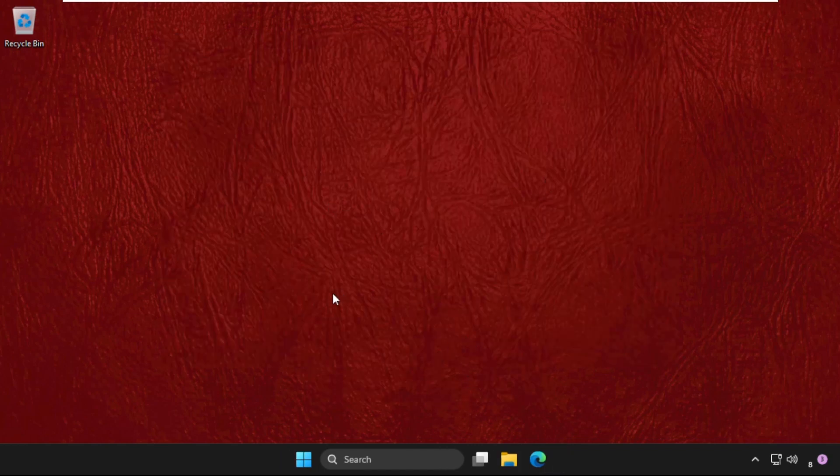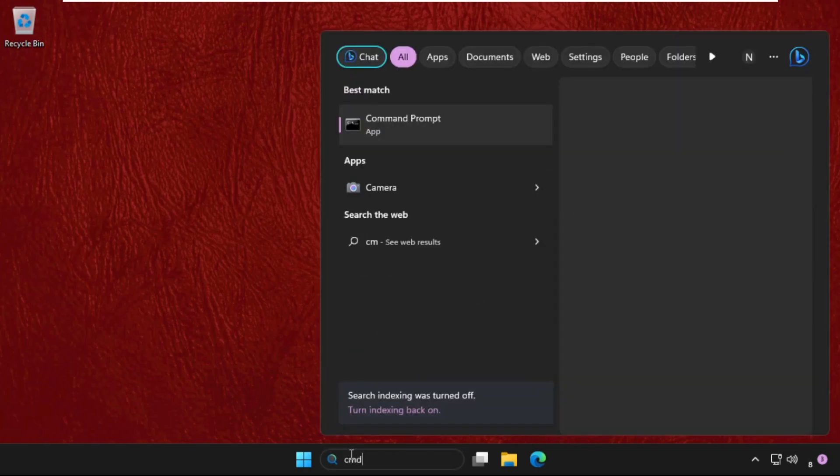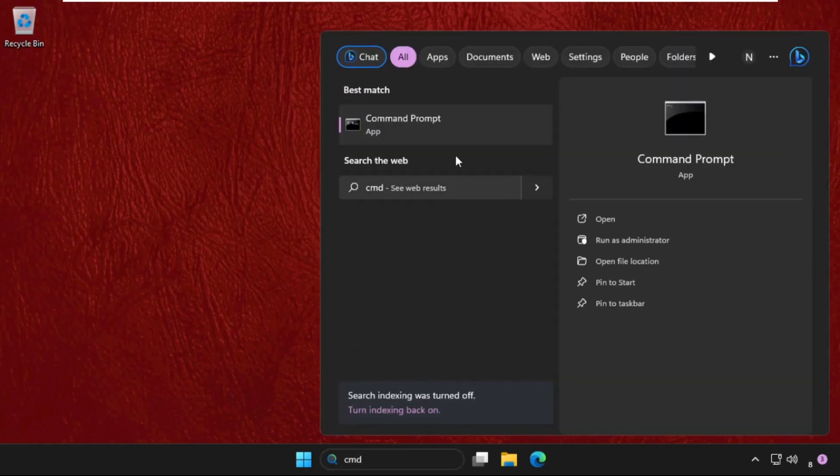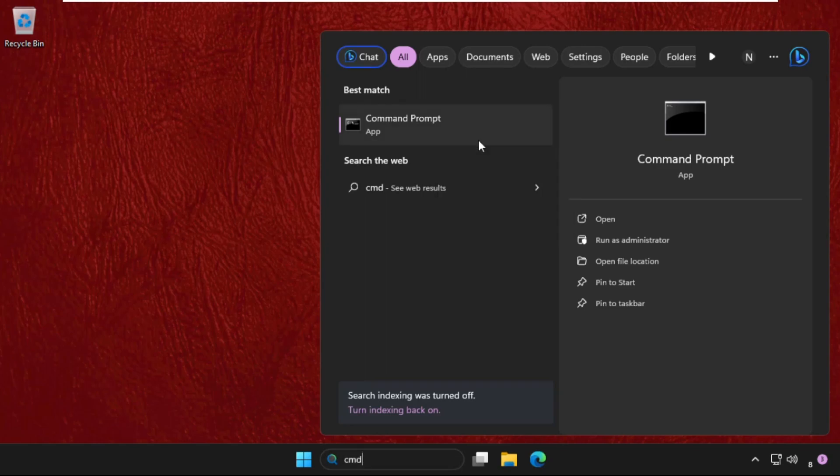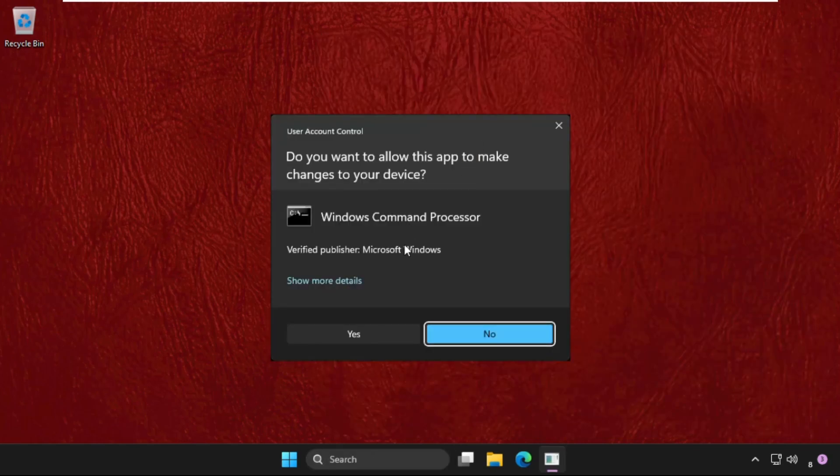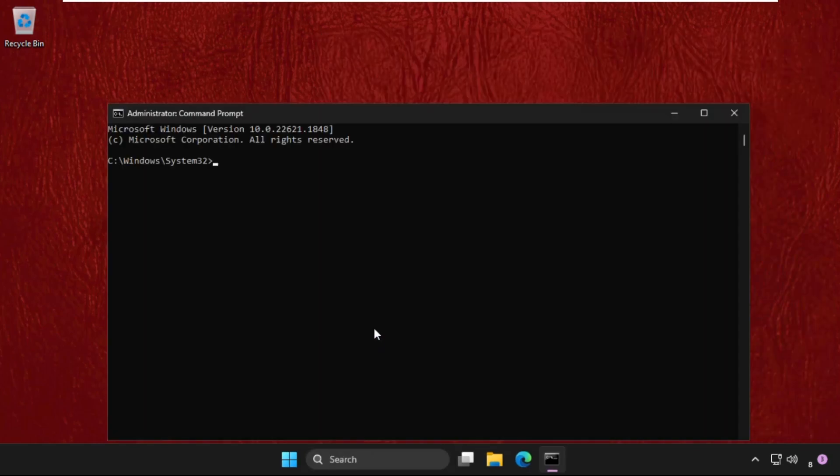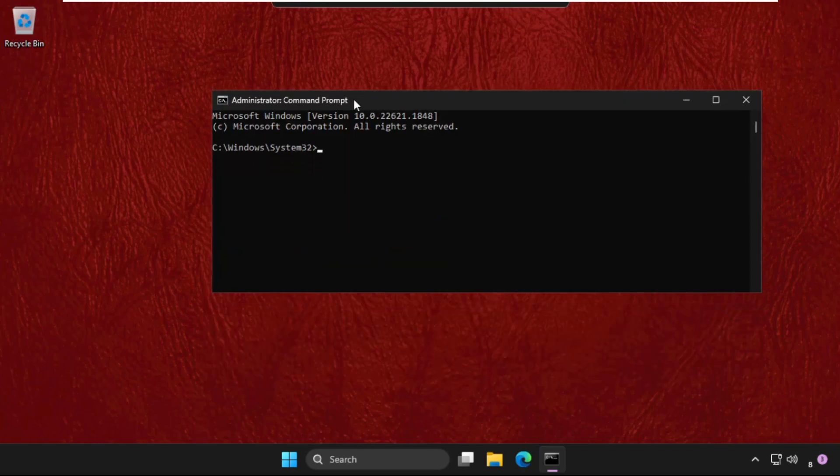And if it still does not work, then just go to search bar, type CMD. Then right click on it and open run as administrator. Select yes. And we need to execute some commands.